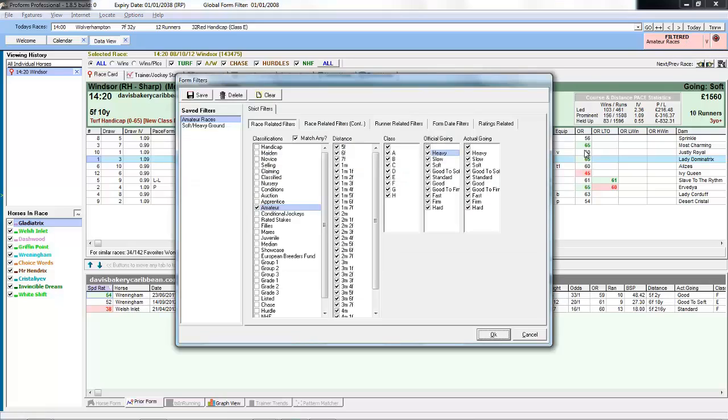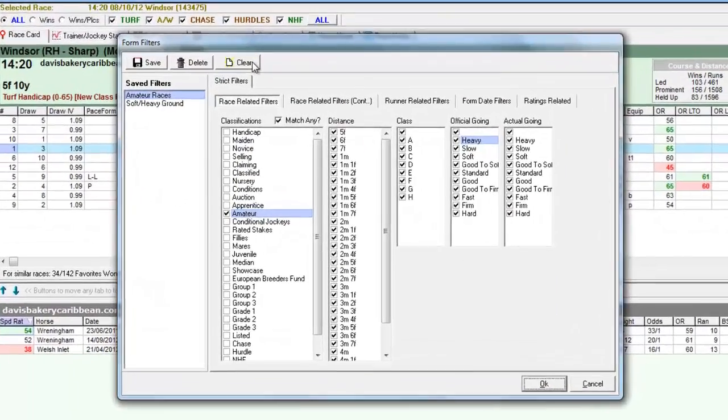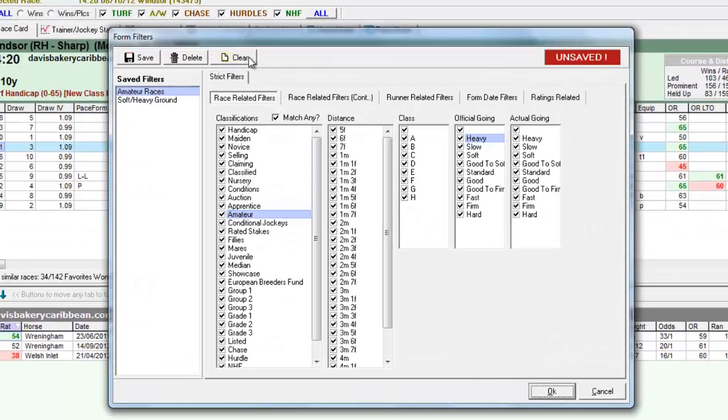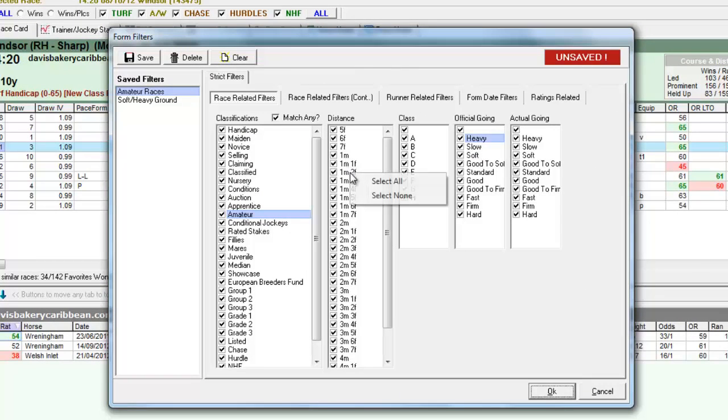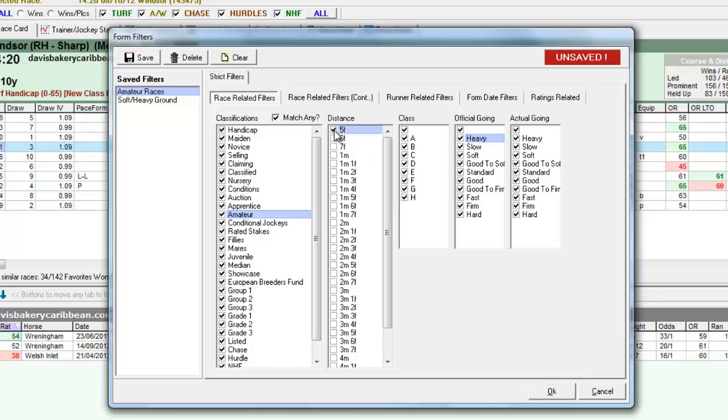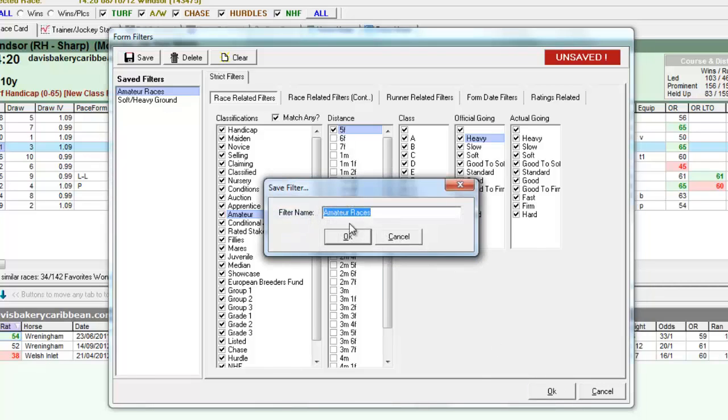So we go back into the filters again and reset them. Let's say we now just want to look at five furlong form. So we right click and deselect all distances. Choose five furlongs.